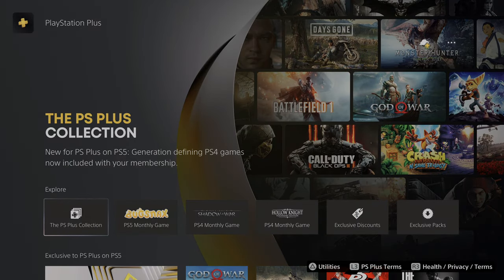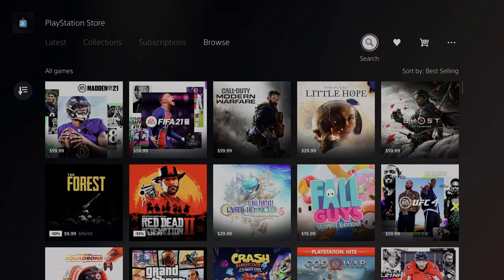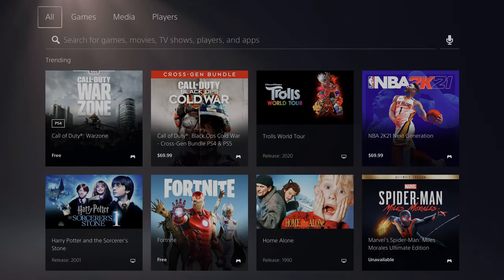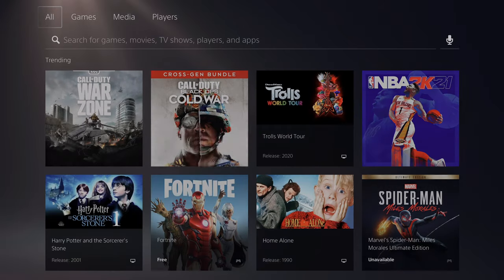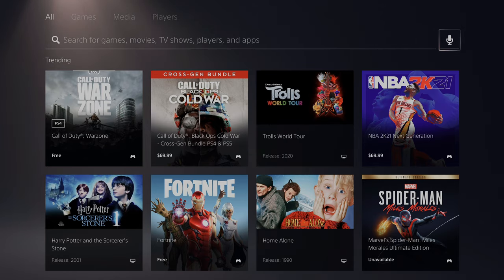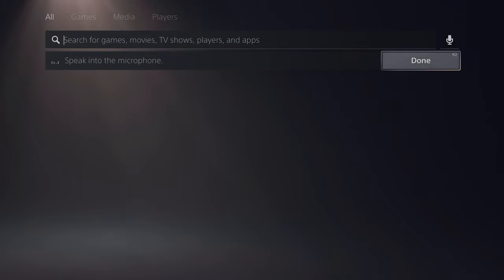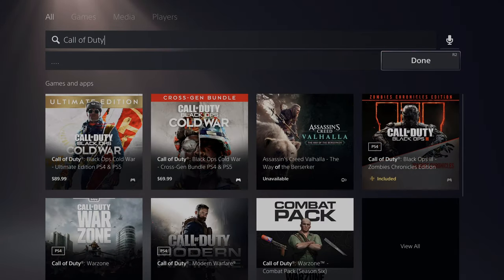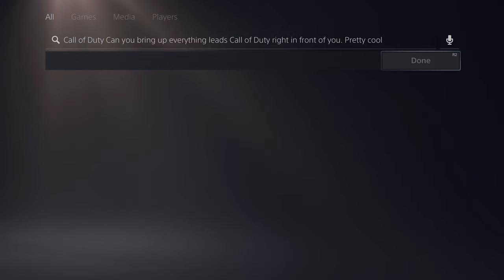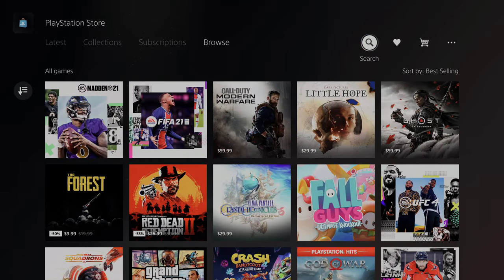The PS Plus collection is really cool to have, especially with the PS5, for some of the games you get with that. You have Browse, which brings up all the games. You can search for games specifically — either type your search or use voice search, since the PS5 has a microphone built into the DualSense controller. Let's do Call of Duty — and it brings up everything related to Call of Duty right there. Pretty cool to be able to search with your voice.